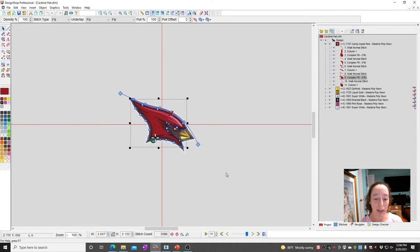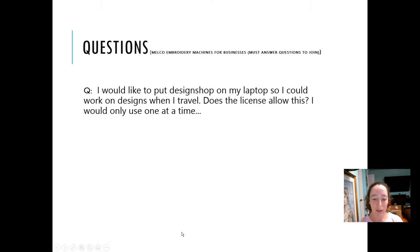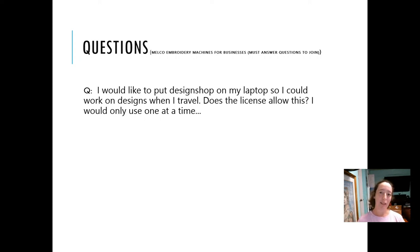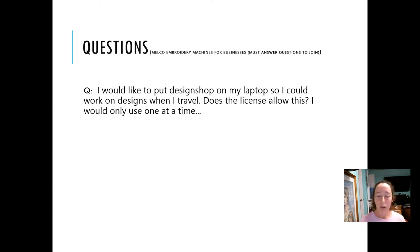So yes, you can absolutely use it on a laptop, but one license can be active at a time. I know some folks who digitize at home and at their shop — they actually activate it at work when they're at the shop, and before they leave for the day they deactivate it. When they get home they activate it on their home computer. So it's just a matter of remembering to activate and deactivate.